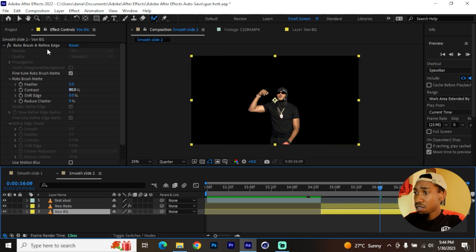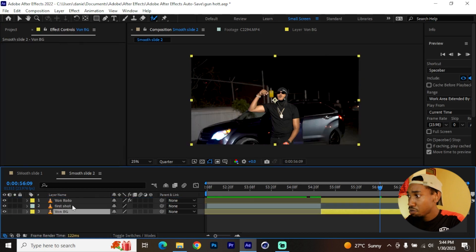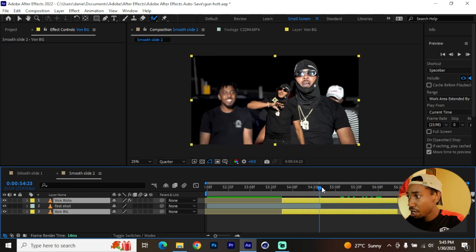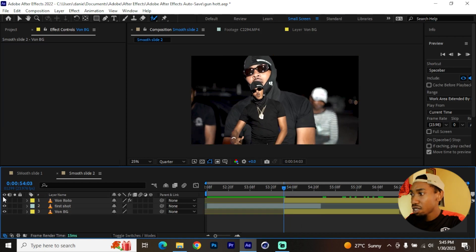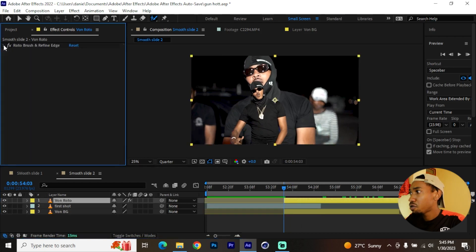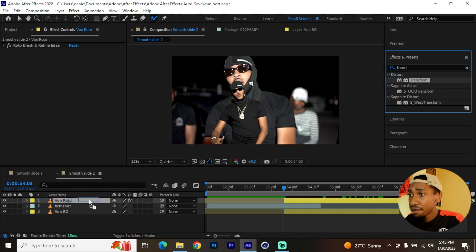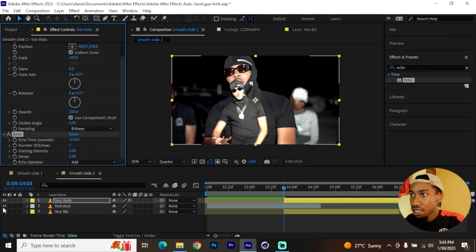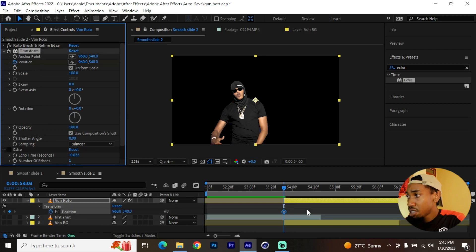Delete the roto brush from the background layer, then put the roto layer above the first clip. Push them to the left so they overlap — measure 20 frames from where the first clip ends. It's not a must to use the predefined amount of frames. Go to Effects and Presets, add a Transform effect to the roto layer, and again add the Echo effect to it. Disable the other layers beneath and disable the echo.